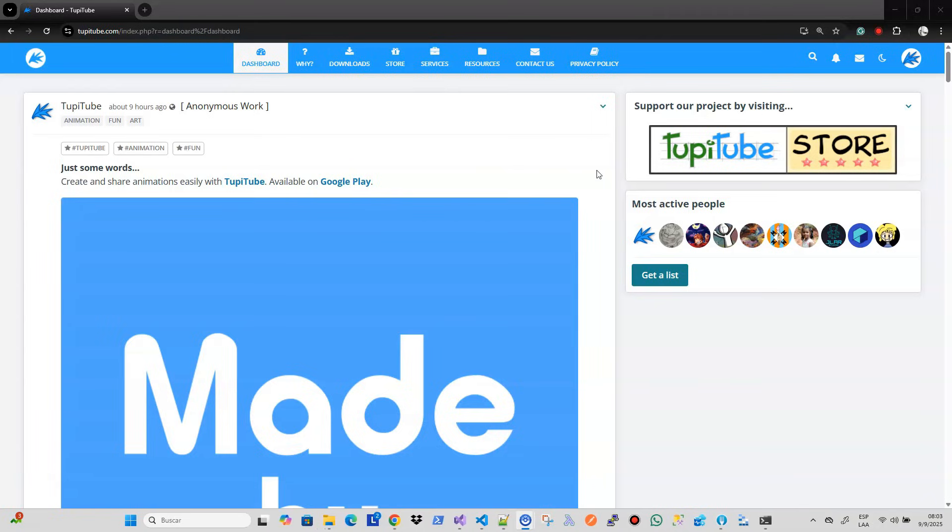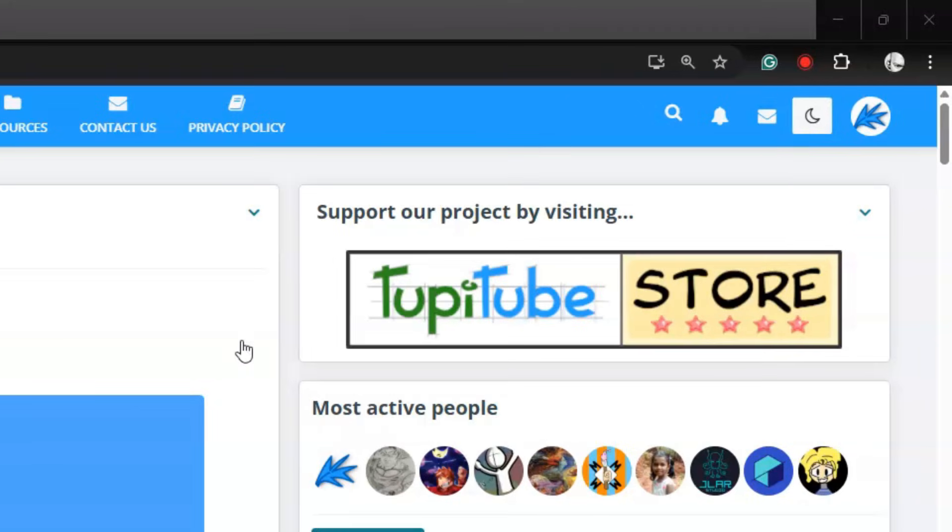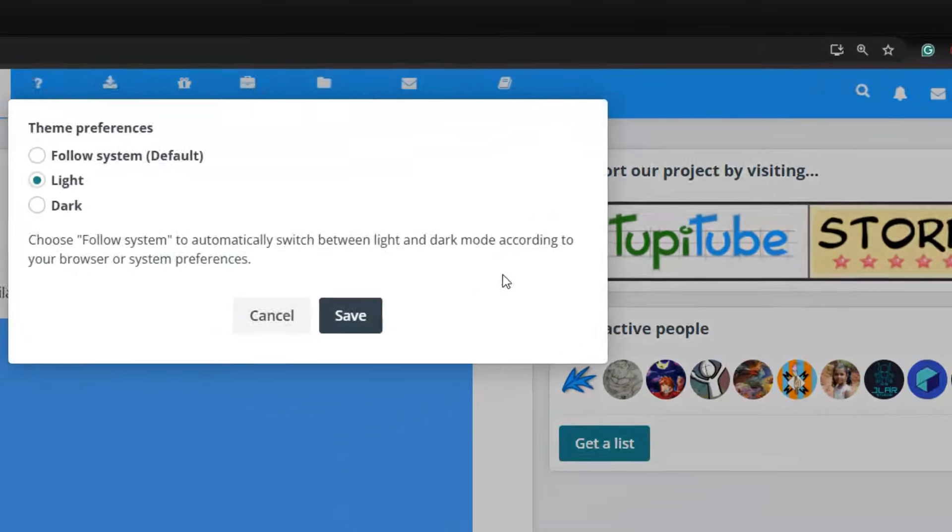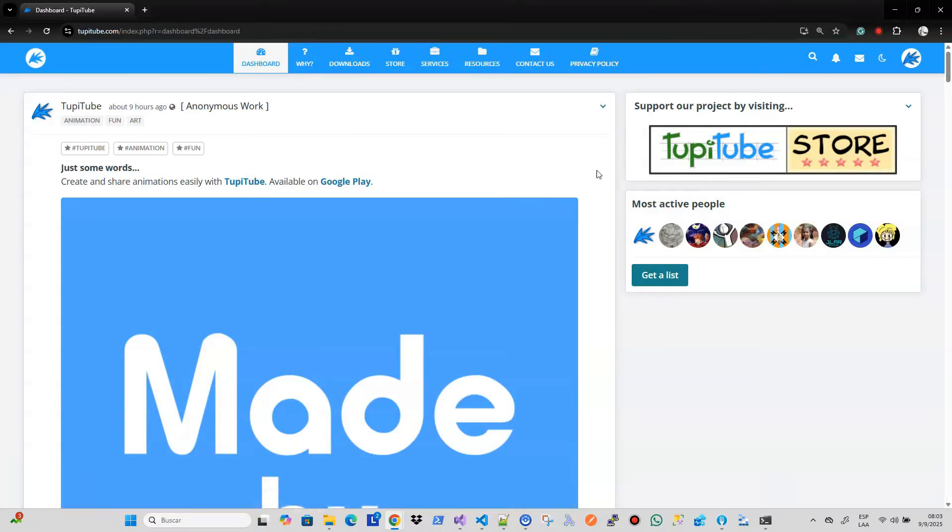By the way, our website also offers a dark theme. If you want to try it, simply click on the moon icon in the upper right corner and reload the page.